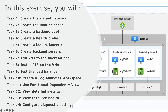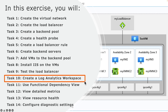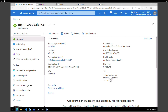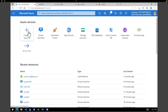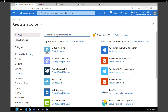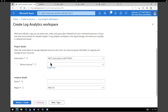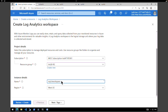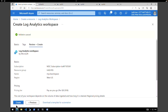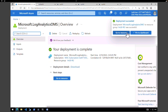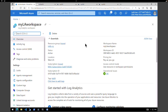Now we have our load balancer working. Let's do the main exercise — the whole purpose is to monitor the load balancer. We're going to create a Log Analytics workspace to enable Azure Monitor. Go to the Azure homepage, click on create a resource, search for log analytics workspace and click on create. Select the subscription, give a name — my LA workspace — region West US, and click on review and create. The Log Analytics workspace is created.